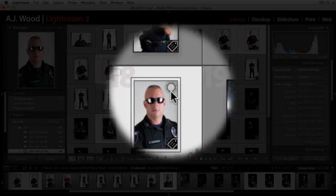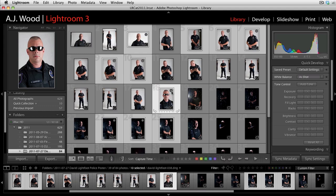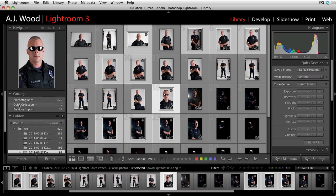The tip is this: if you take your cursor to the top-right corner of the image, you can see it says 'Add photo to a quick collection.' You can click this with your mouse or hit B on your keyboard. When you hit B, it adds it to the quick collection. You'll see this under the catalog panel under the quick collection. Quick collection is a great way to temporarily grab a group of images, and you can take these over to the develop module.